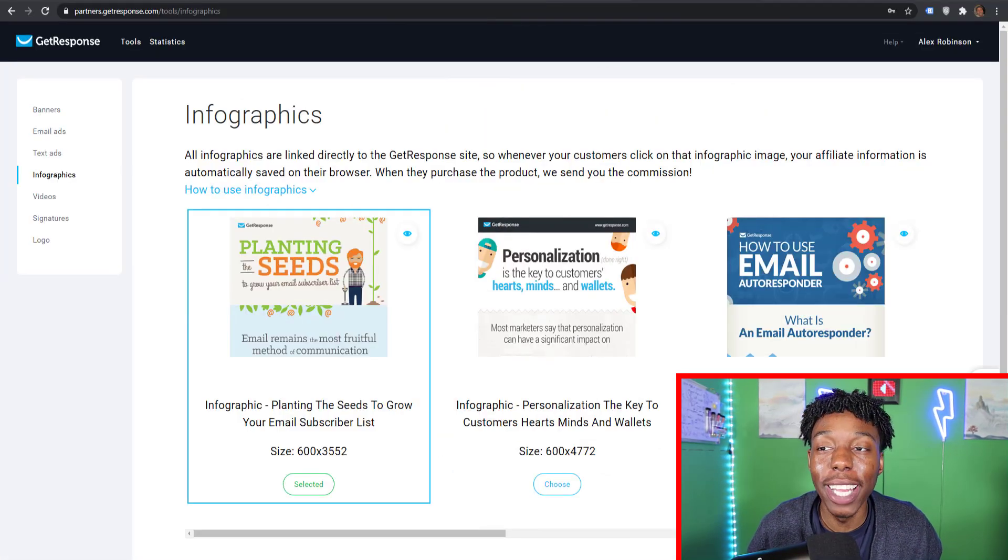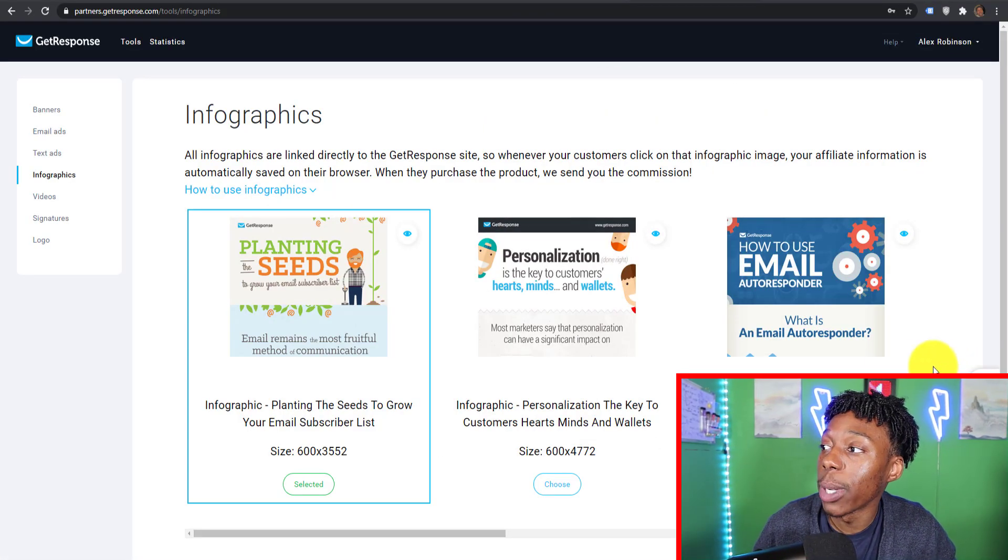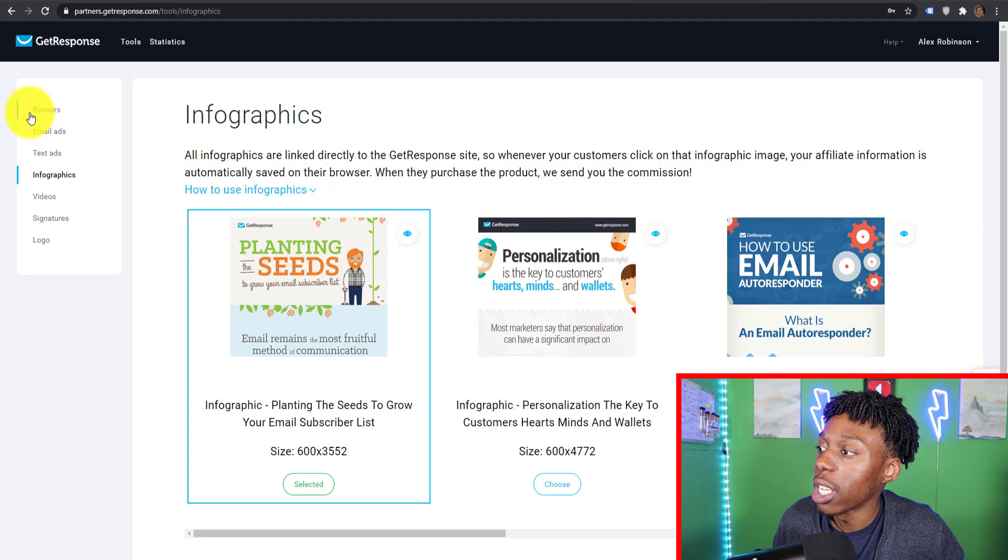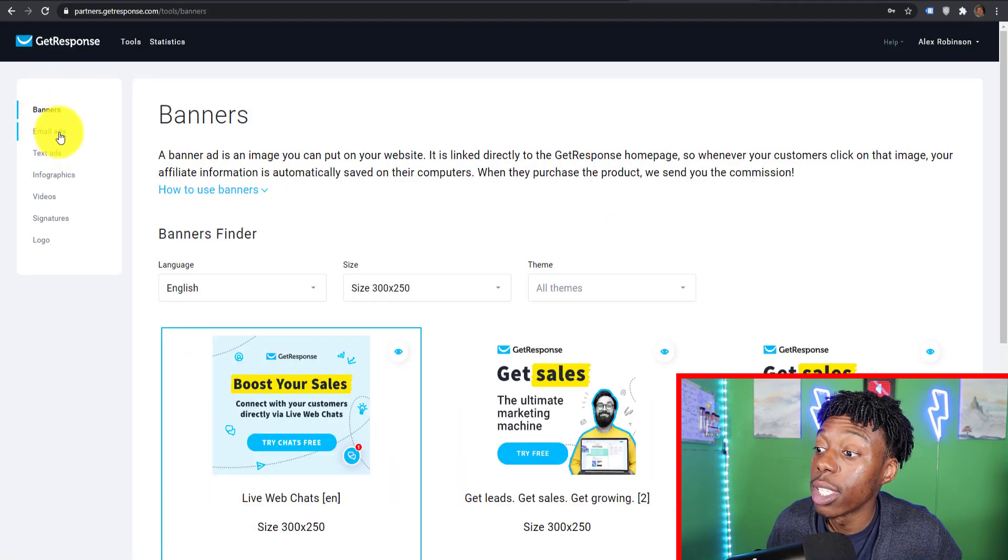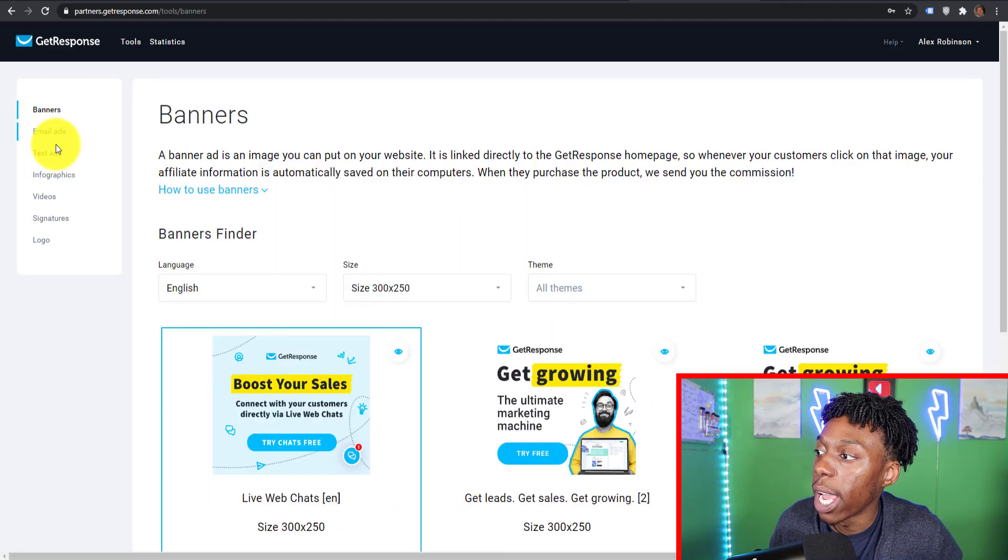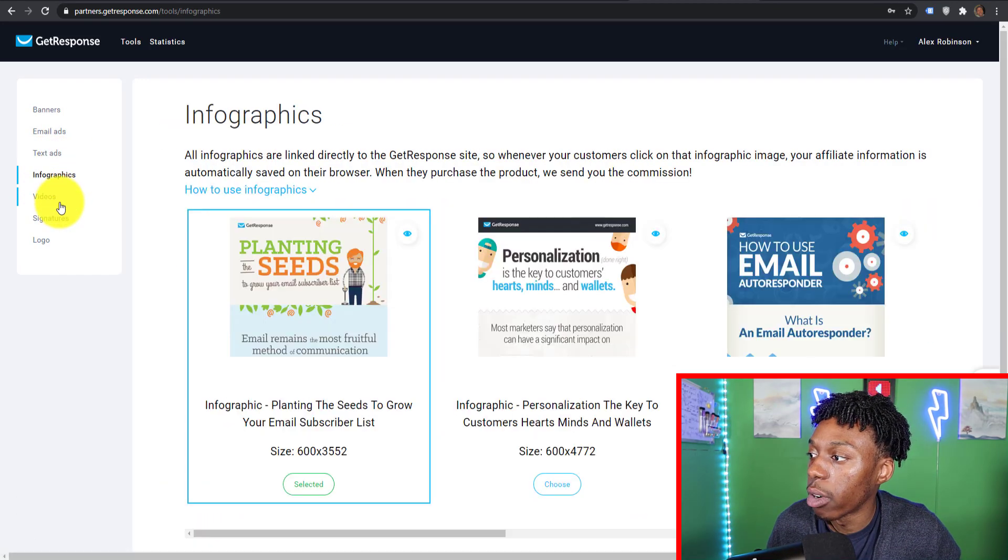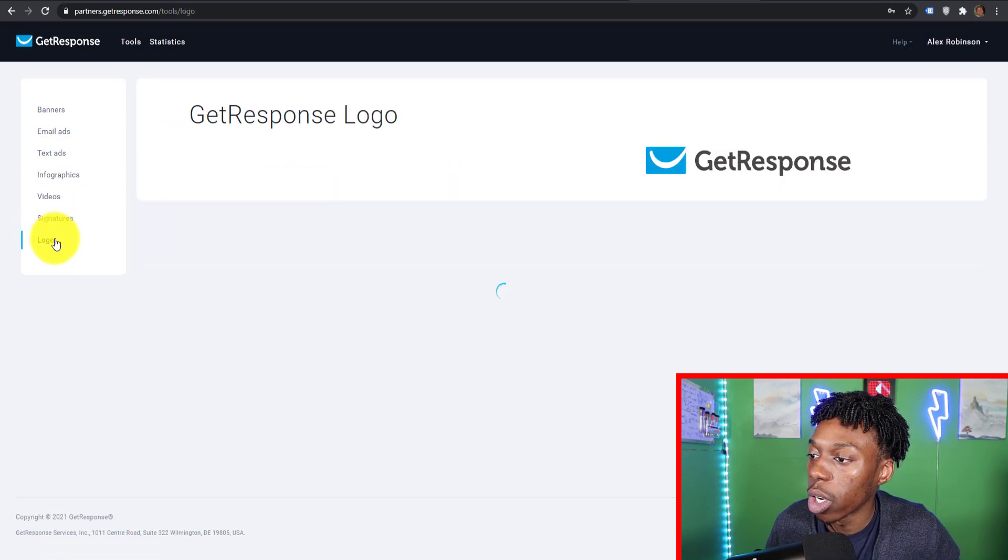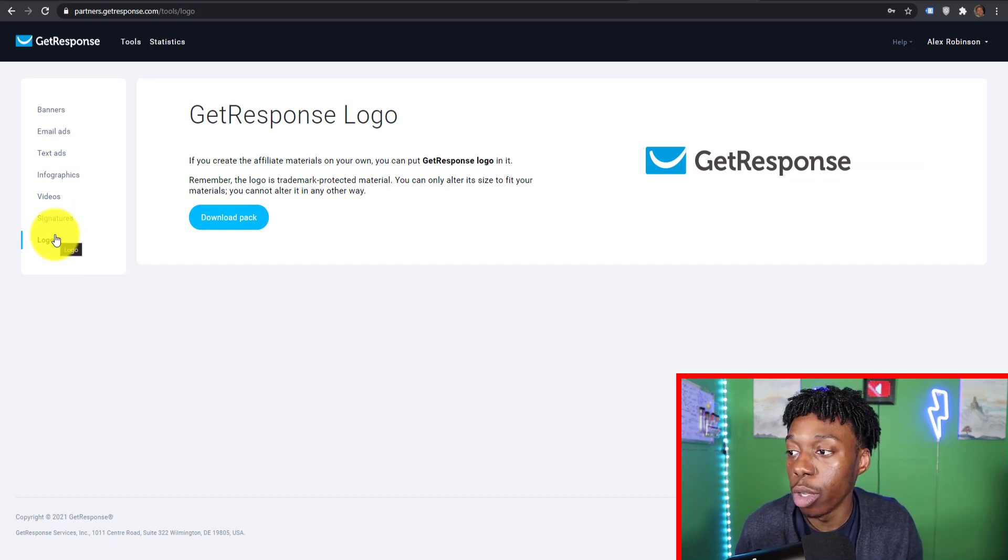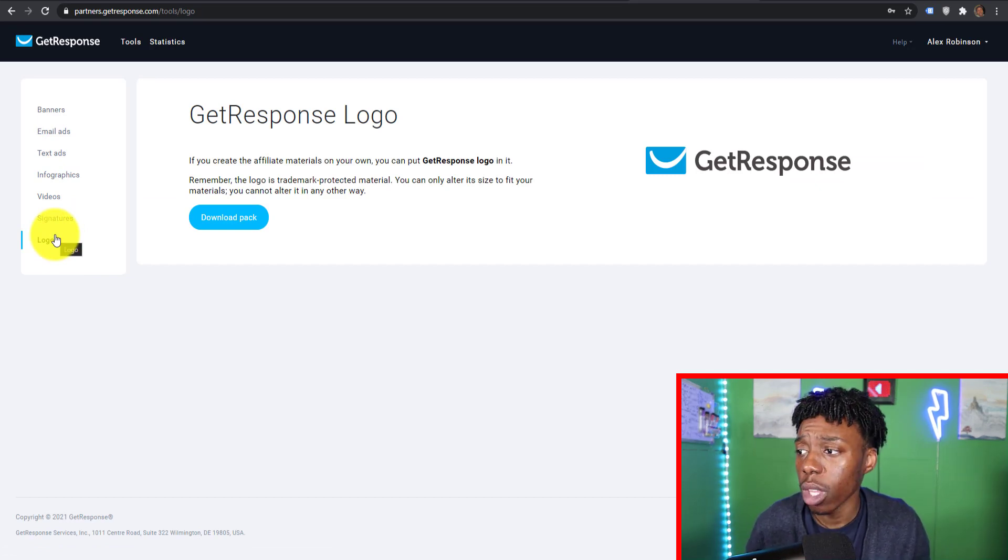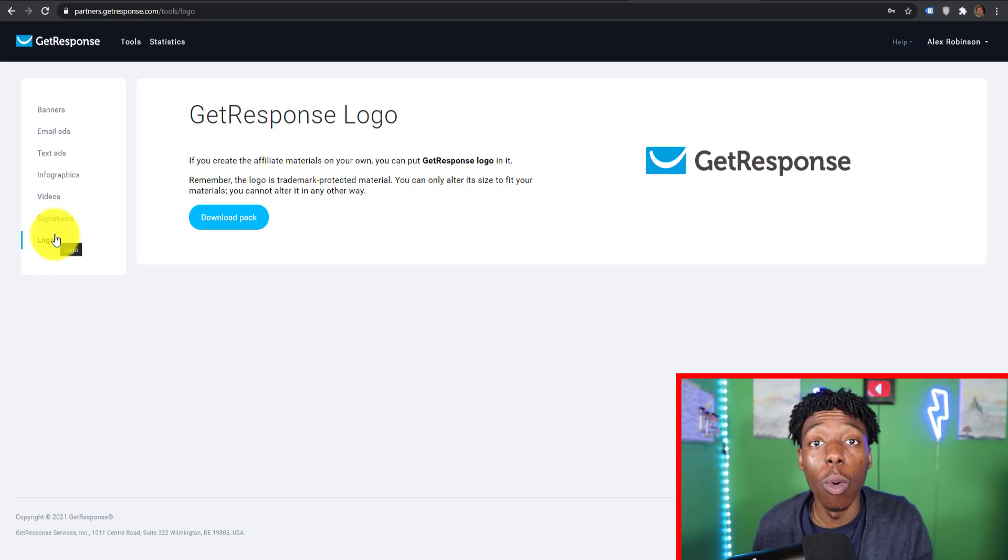One more thing before we get into the marketing: once you sign up with GetResponse's affiliate program, you actually have a back office filled with resources that can help you with your marketing from banners to email ads, text ads, infographics, videos, signatures and logos. All this stuff you can use to help you with your promotion.